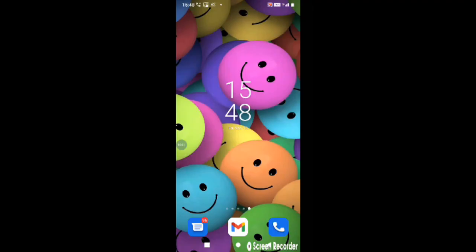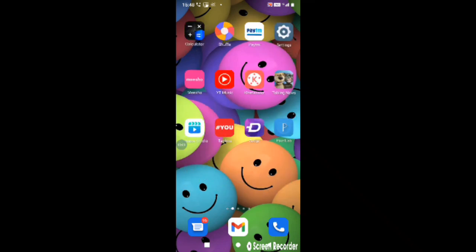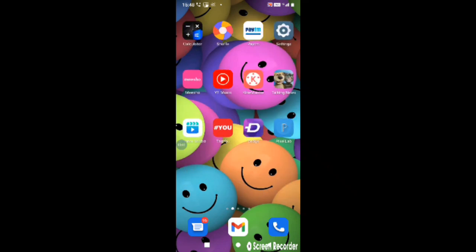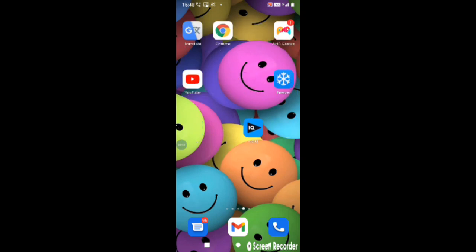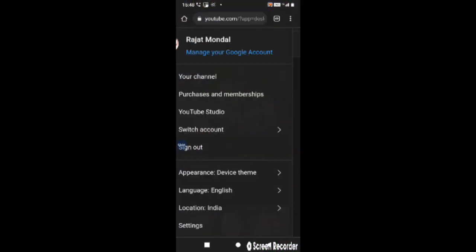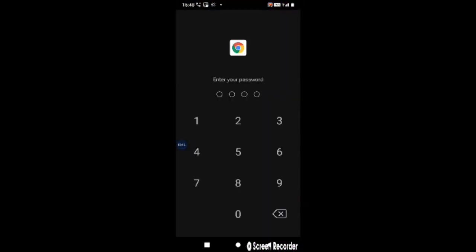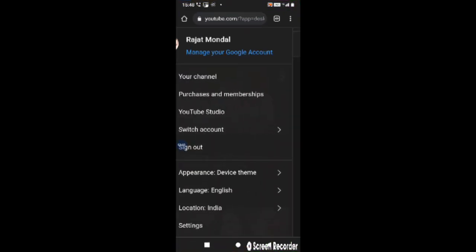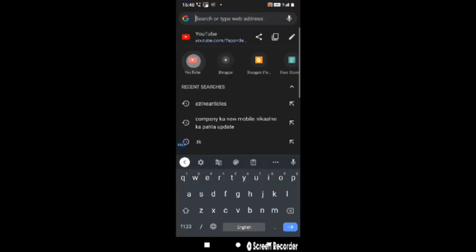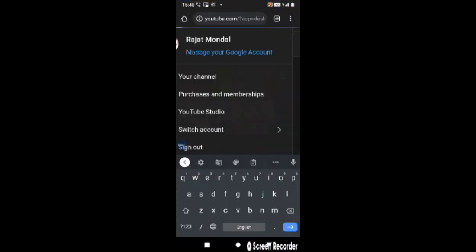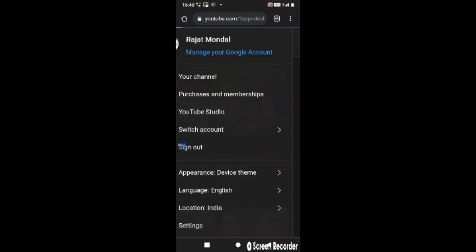So friends let me show you how you can open the YouTube Studio. You can go to the Chrome browser so you can open my YouTube Studio.